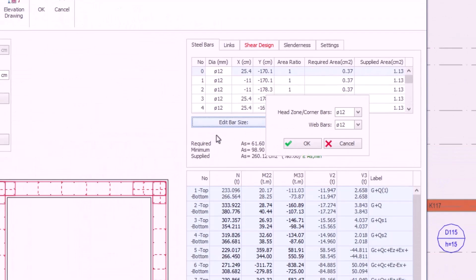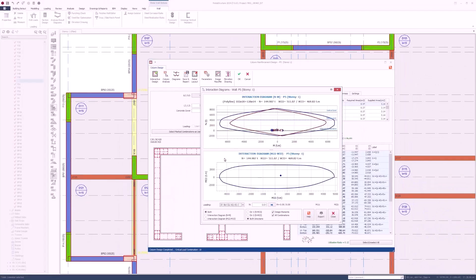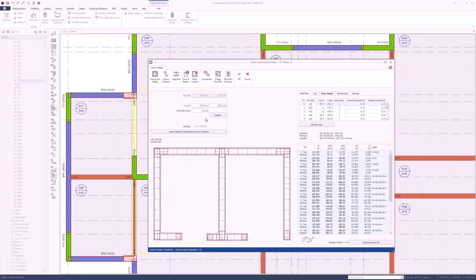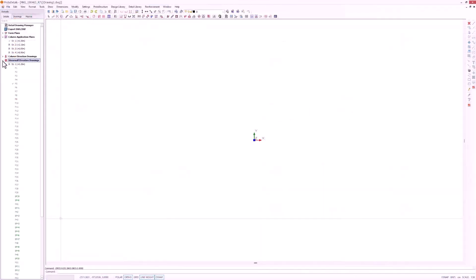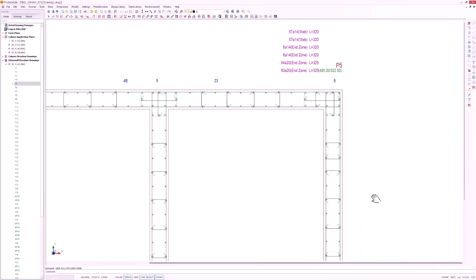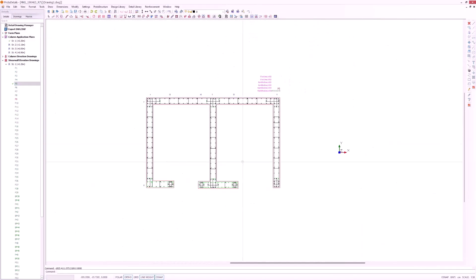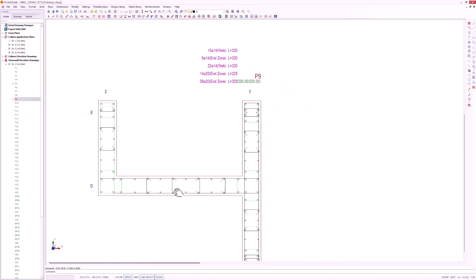Protostructure designs the column and wall rebars automatically. A large core wall section may contain dozens of rebars, and it may be a tedious task to optimize rebar diameters one by one in the design window. Protostructure 2024 provides a quick way to specify the end zone and web bar diameters with a few clicks.